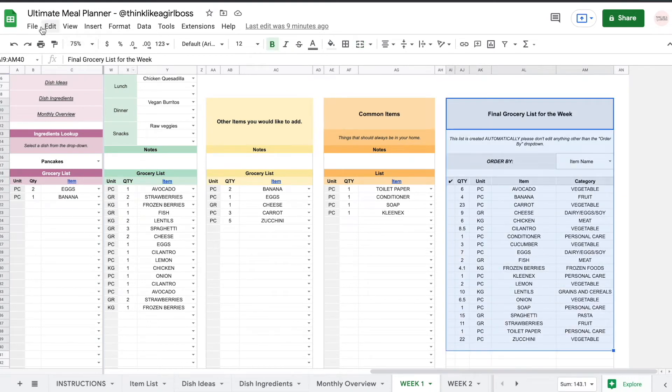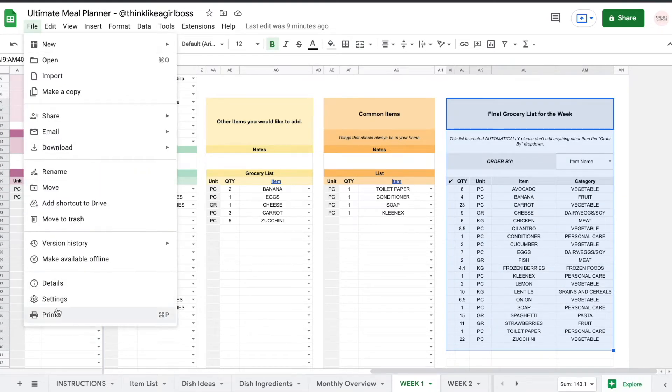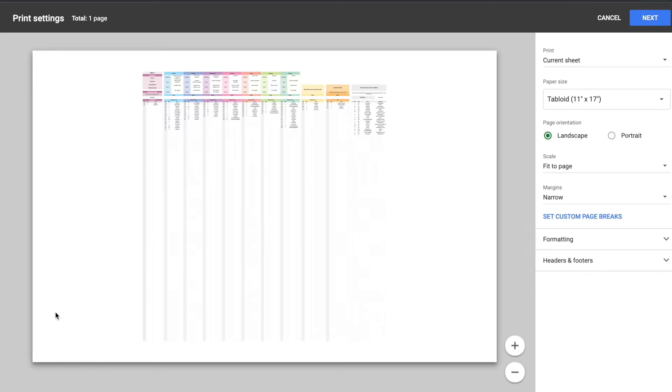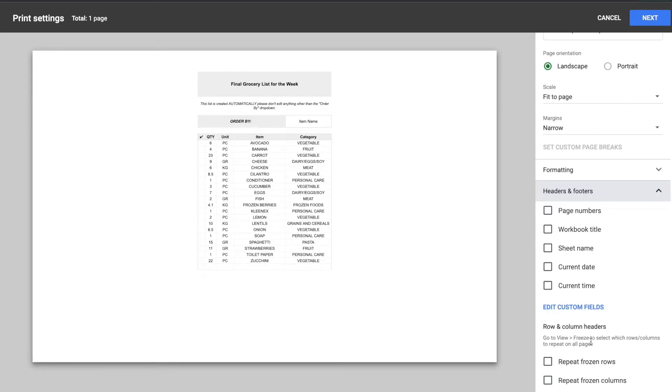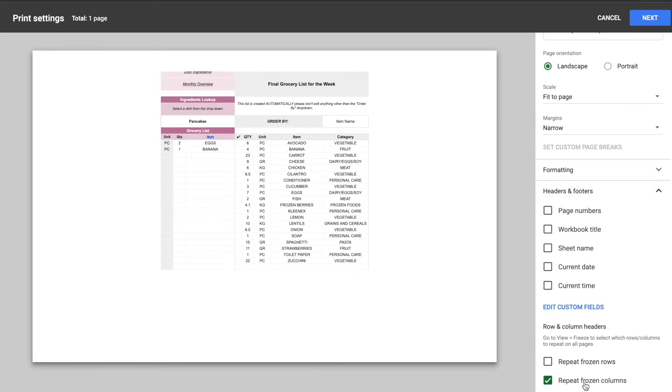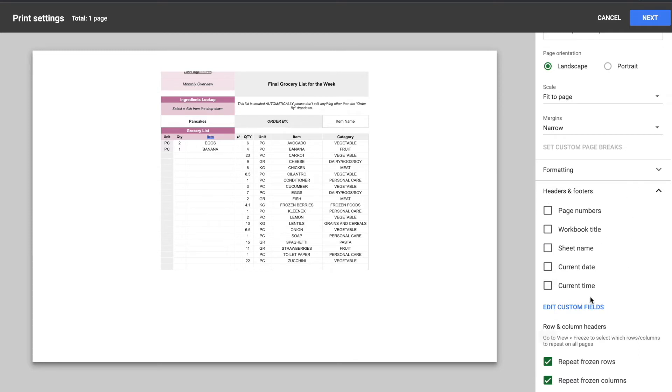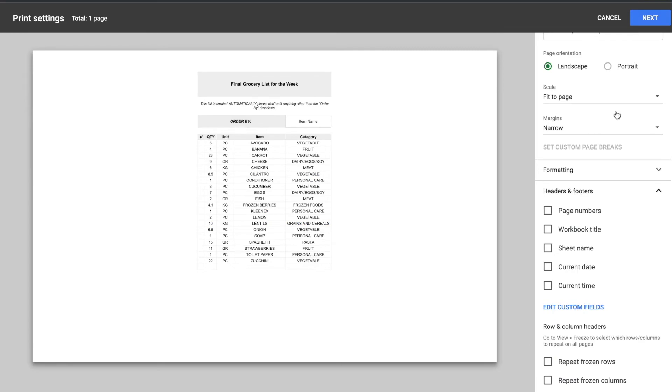So if I go to file and print then I select the selected cells option. If this option is checked it's going to show that frozen column right there which I don't want. So if this is happening to you you just have to scroll all the way down in the headers and footer section and uncheck these boxes.